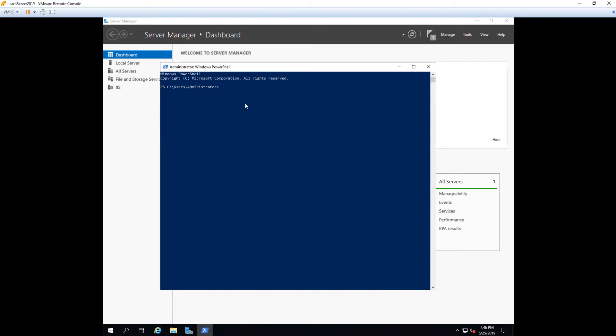So the first thing, now that we've launched PowerShell, we're going to do an import module. And that module is going to be server manager. And this is basically importing the PowerShell commands that we're going to need to install our feature.